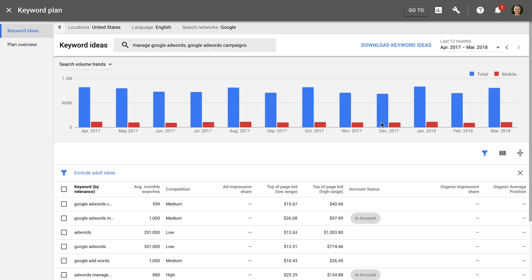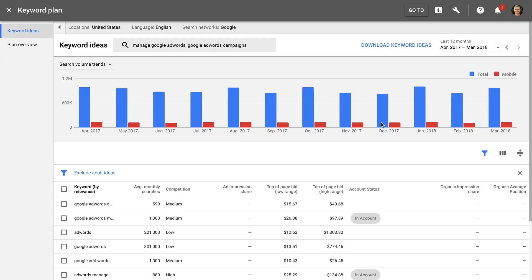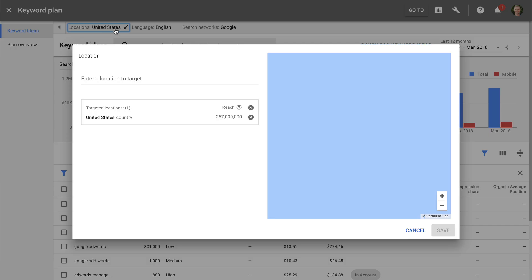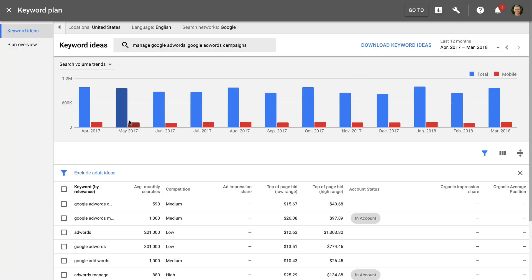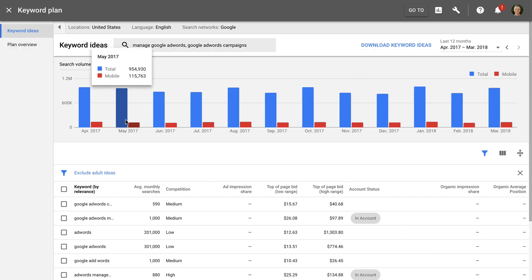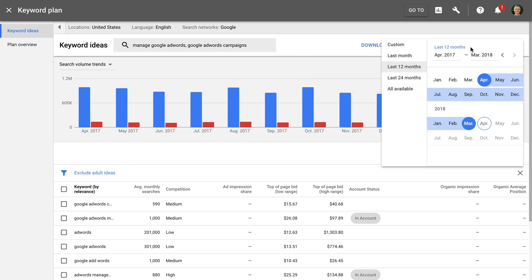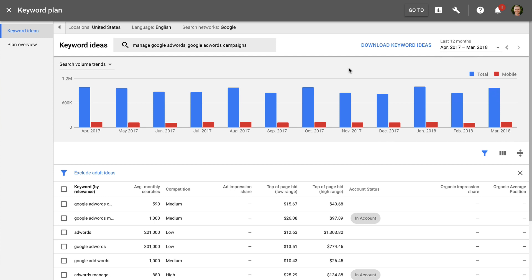At the top of the Keyword Planner we can now adjust the targeting. For example, if we want to research keywords for a particular geographic location we can change the targeting. Moving down we can see the overall trend for the suggested keywords. You can change the date range for the trend on the right. There are also options to change this from a timeline to view a breakdown of different devices and locations.